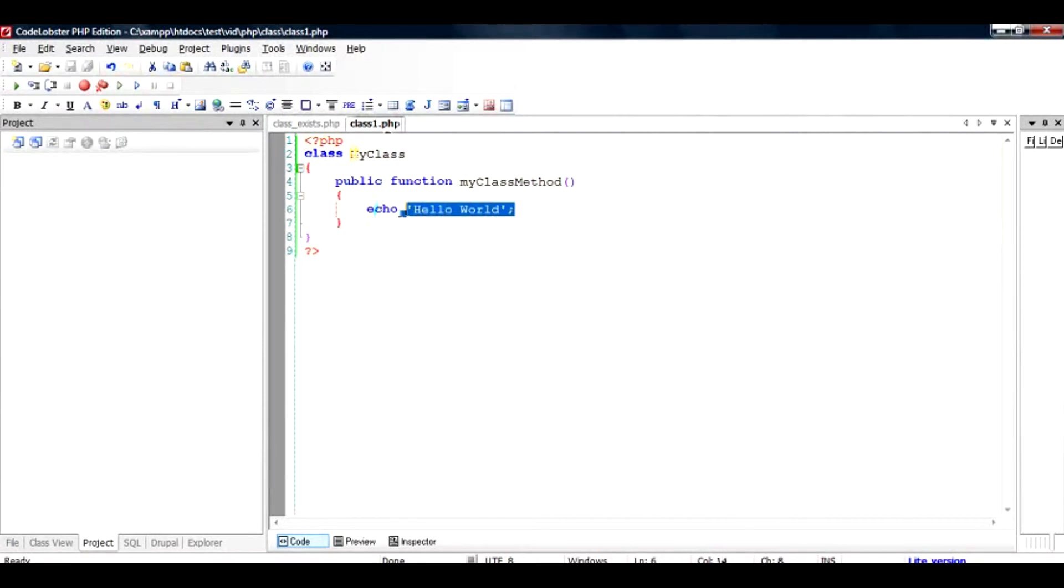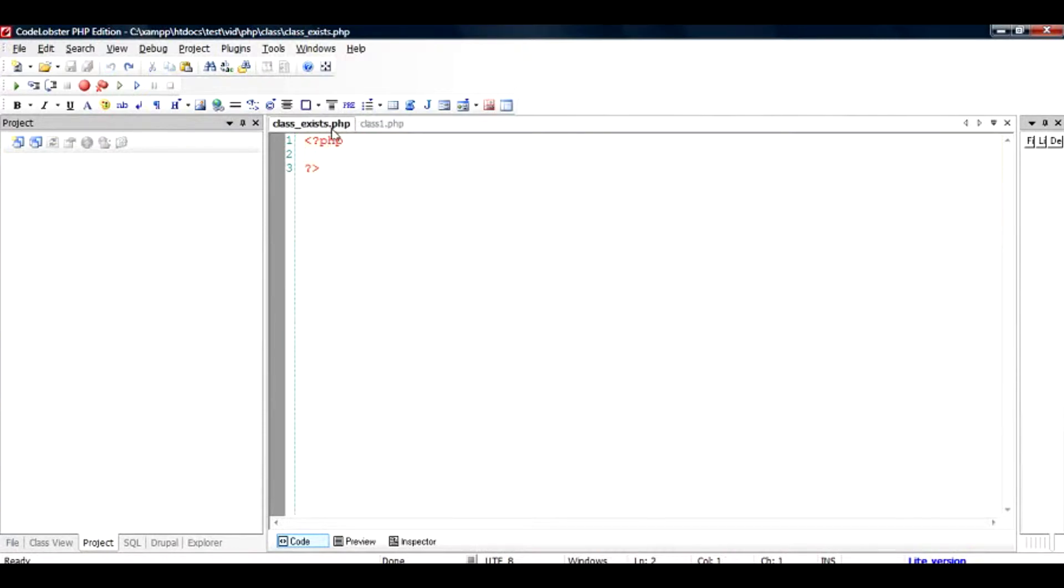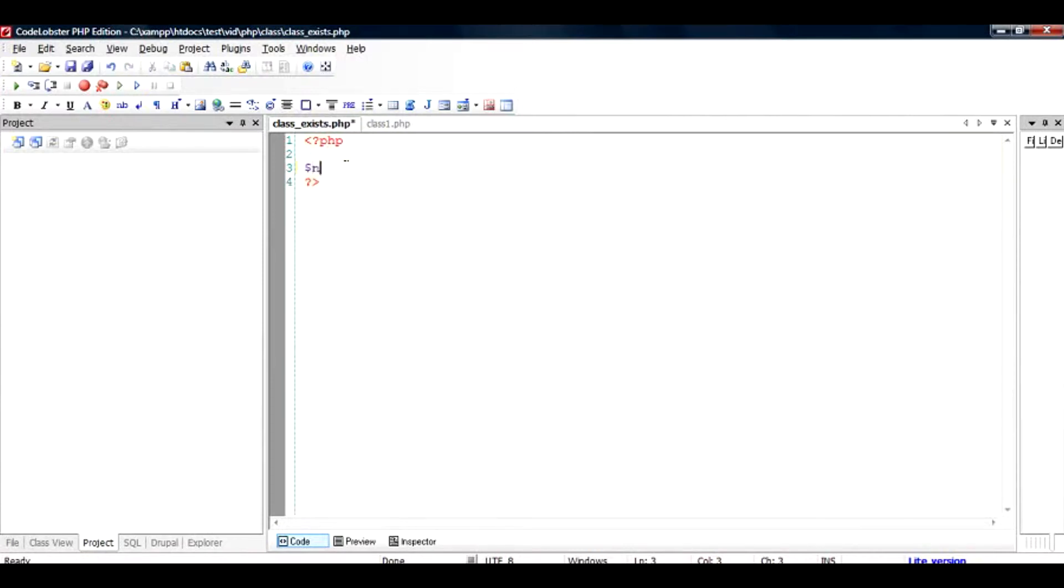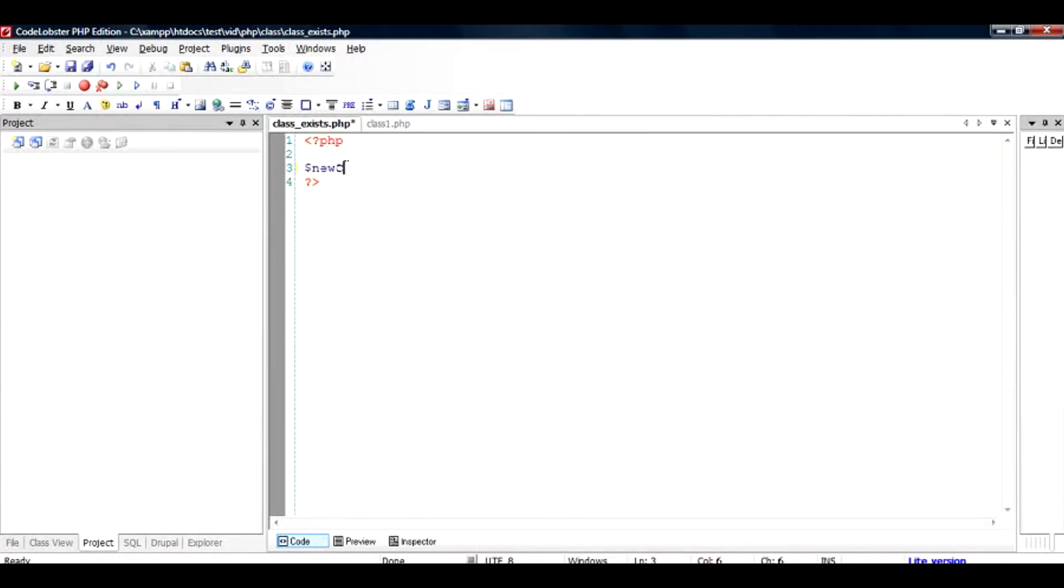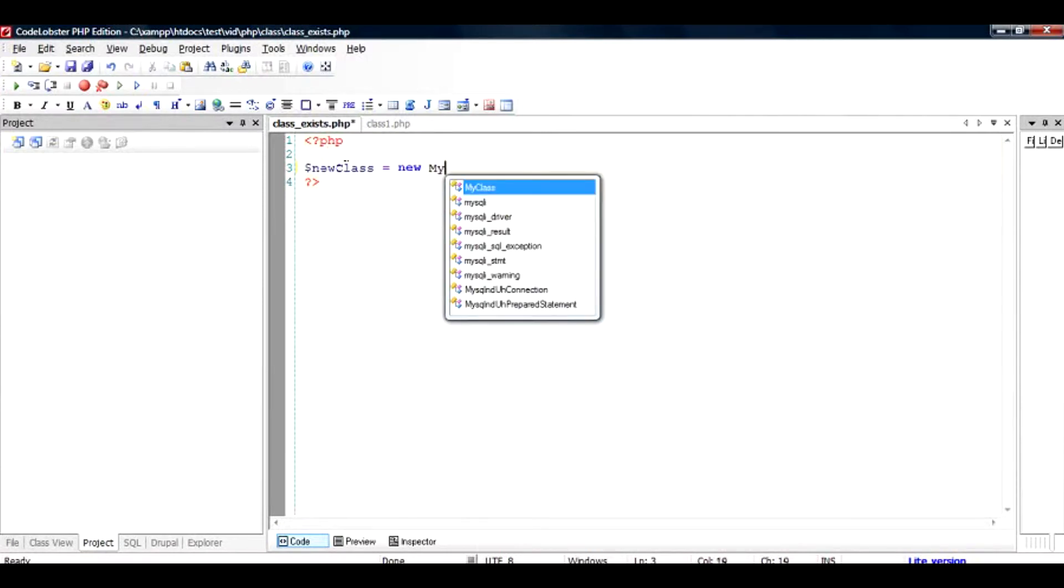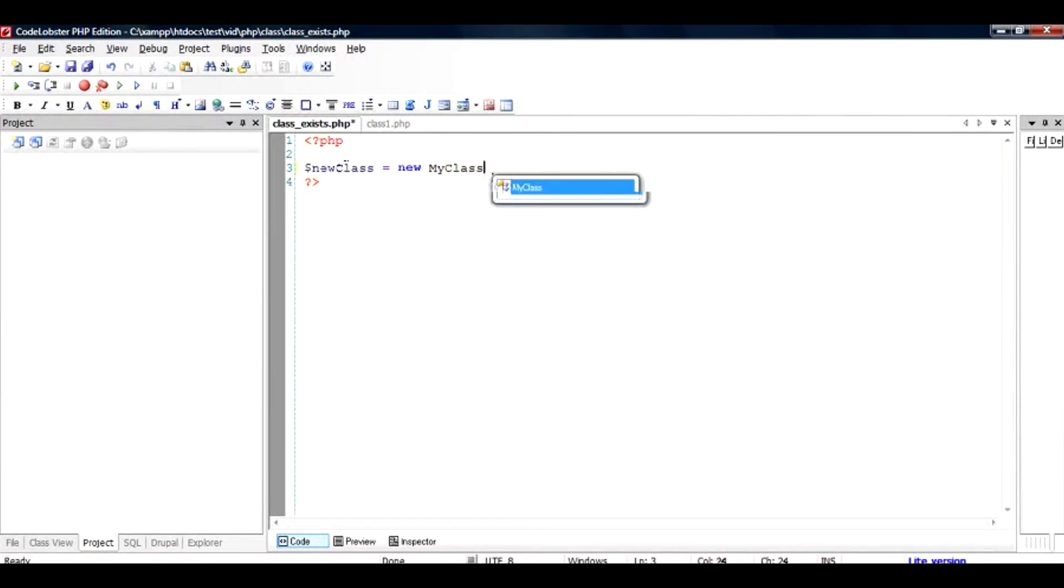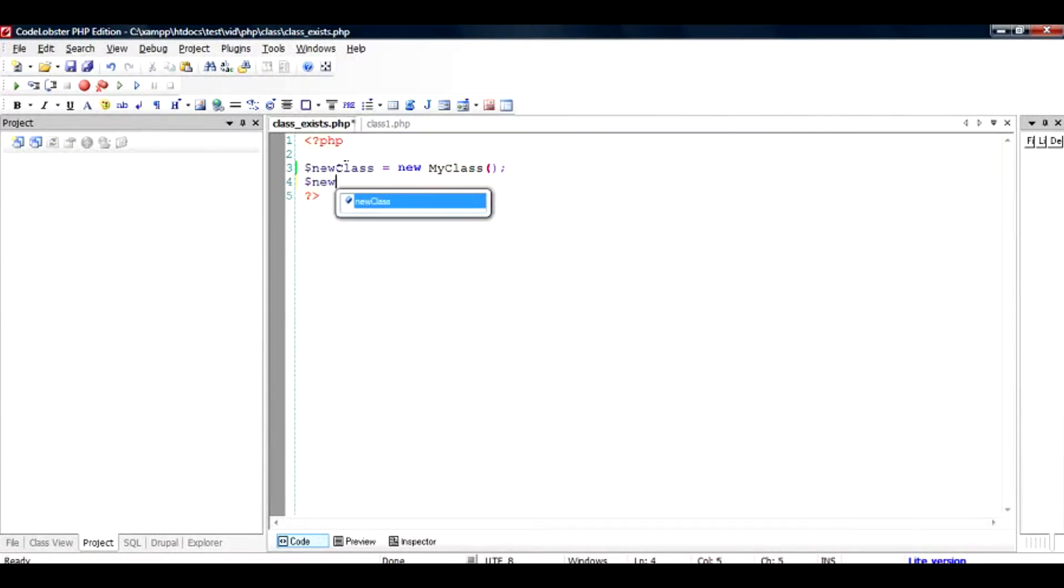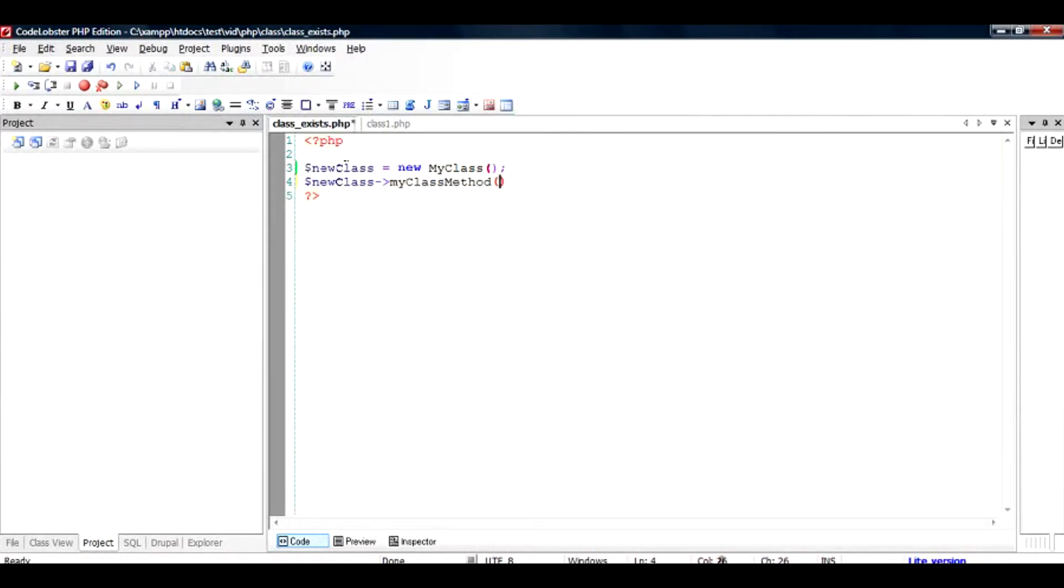So basically what we are going to do is we are going to instantiate this class and call the method of this class to output the hello world. So inside this file class_exist.php I'm going to instantiate the class by declaring a variable equal to new MyClass. This is how we instantiate a class and then call the method myClassMethod.